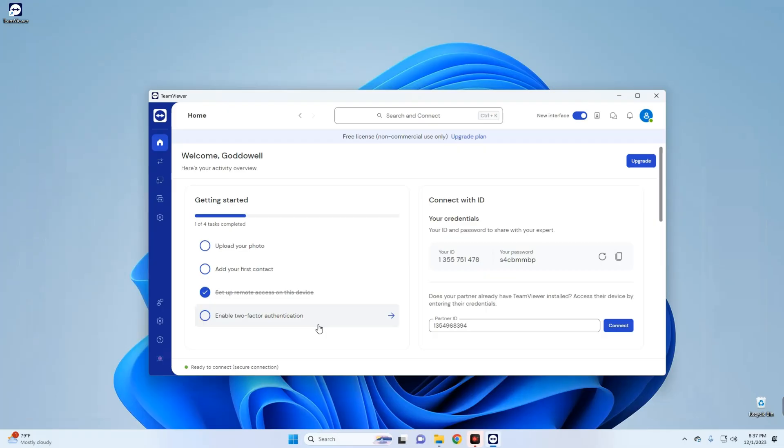Comment your favorite RDP software and don't forget to hit the like button and maybe subscribe if you like the video. Thank you for watching, and I will see you on the next one.